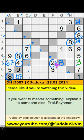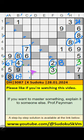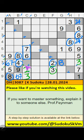7th row, we have 2 and 3, so 2 and 3 can't come in these cells — it will come in one of these cells. 8th row, we have 3, so 3 can't come in these cells. Then 2 is here. Then 7th grade, only one number is remaining: 1. 1 is confirmed here.